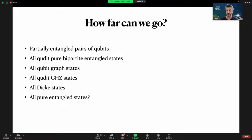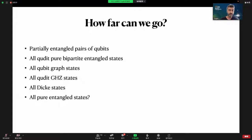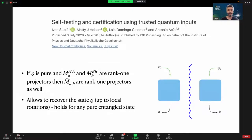With that introduction, the question is: self-testing was introduced about 20 years ago, how far can we go? We now know that we can self-test partially entangled pairs of qubits, all qudit pure bipartite entangled states, qubit graph states, qudit GHZ states, and so on. But all these self-tests are somehow tailored for states with particular symmetry or regularity. The long-standing question is whether we can simply find a self-test for any pure entangled state.